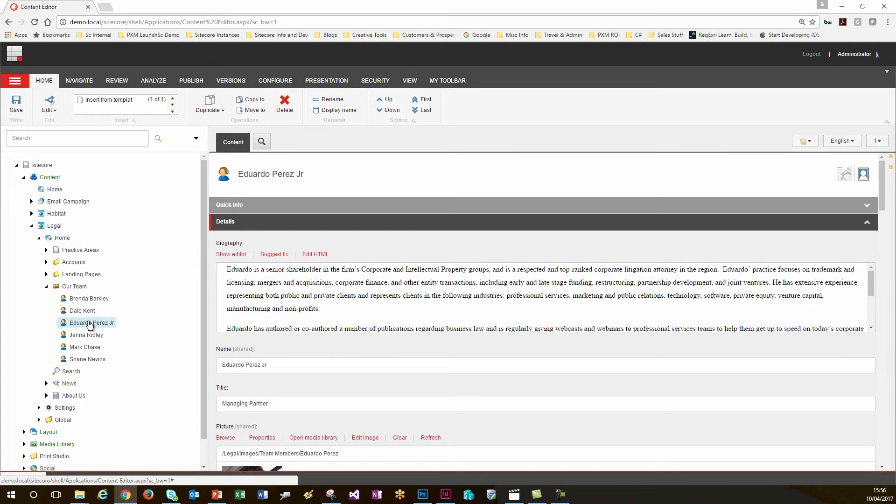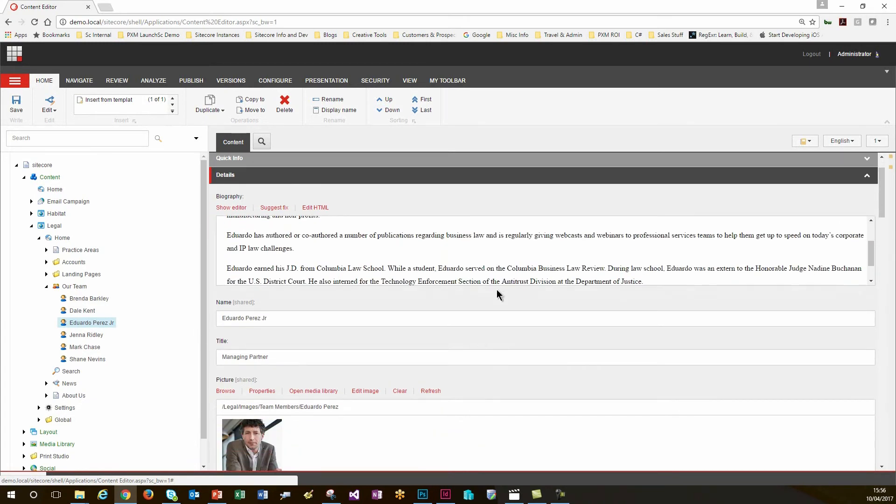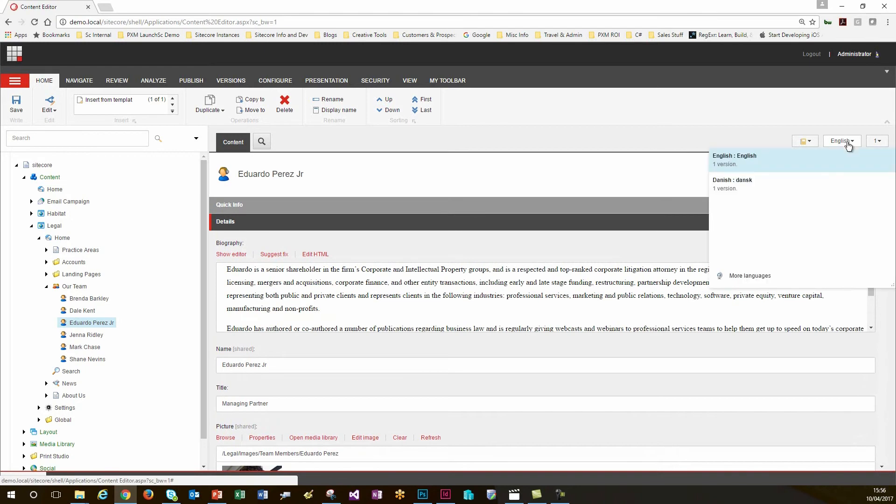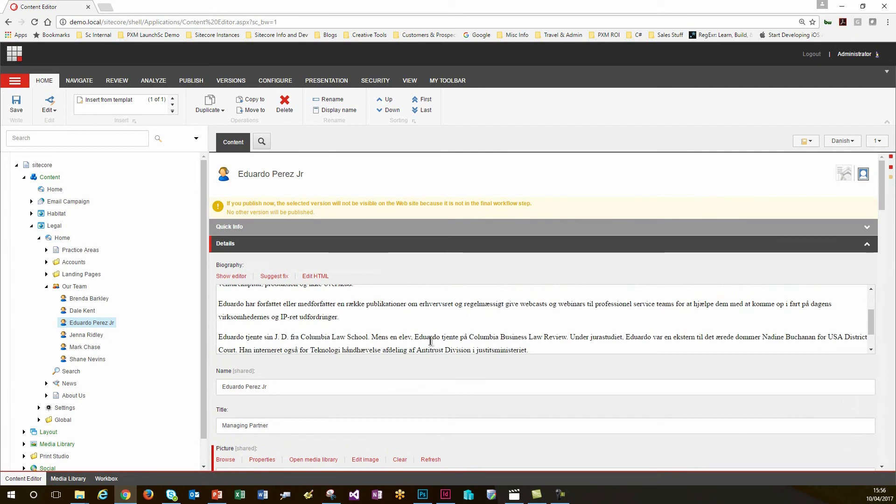I can just select that now and yes the content there is in English and if I move over to my language selector I have a Danish version there which I can validate. That's great. So now everything has been set up for me ready to use in InDesign where I'll move on to next.